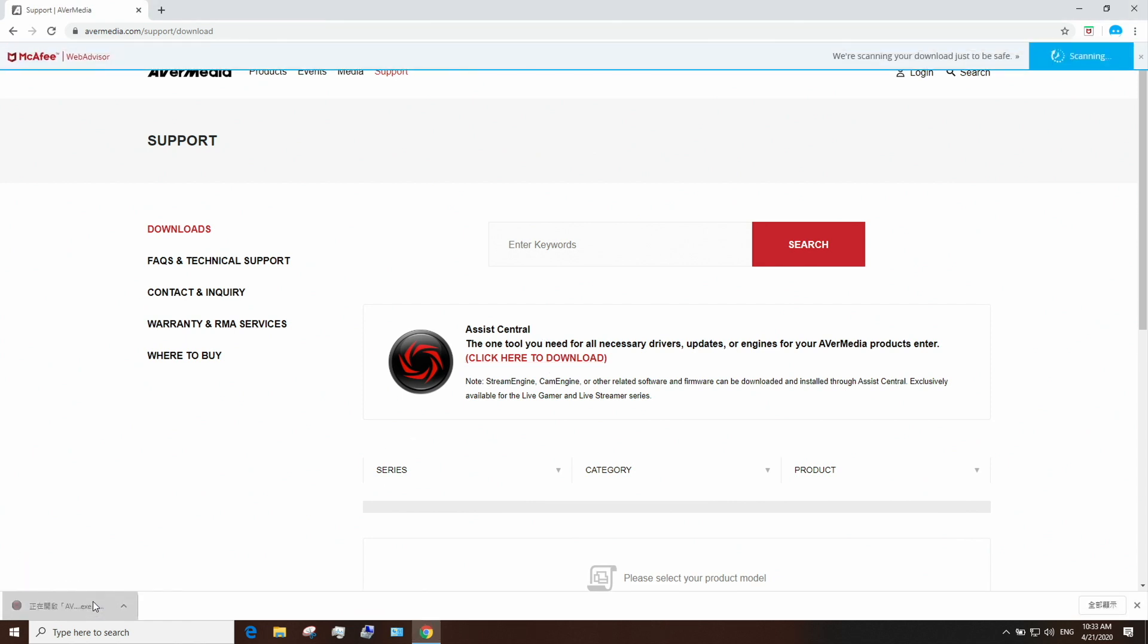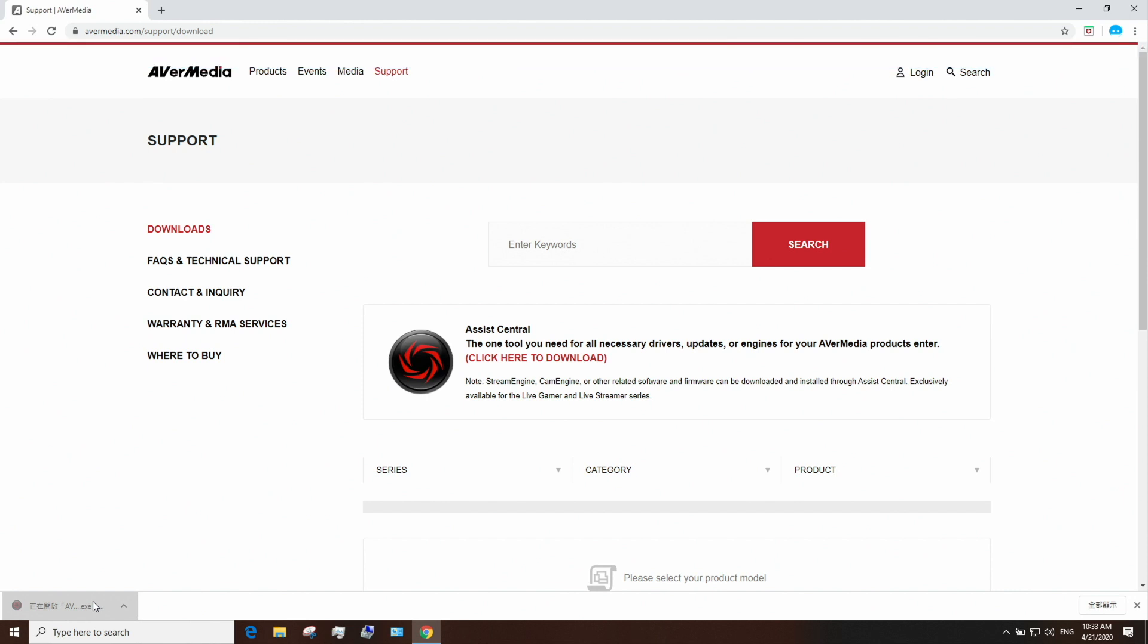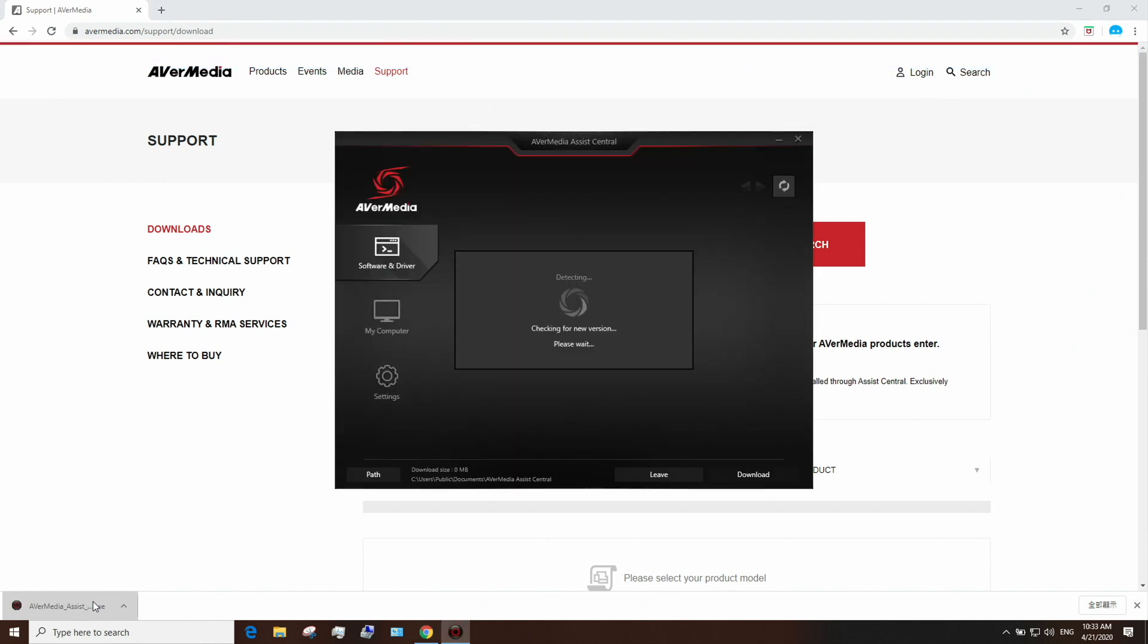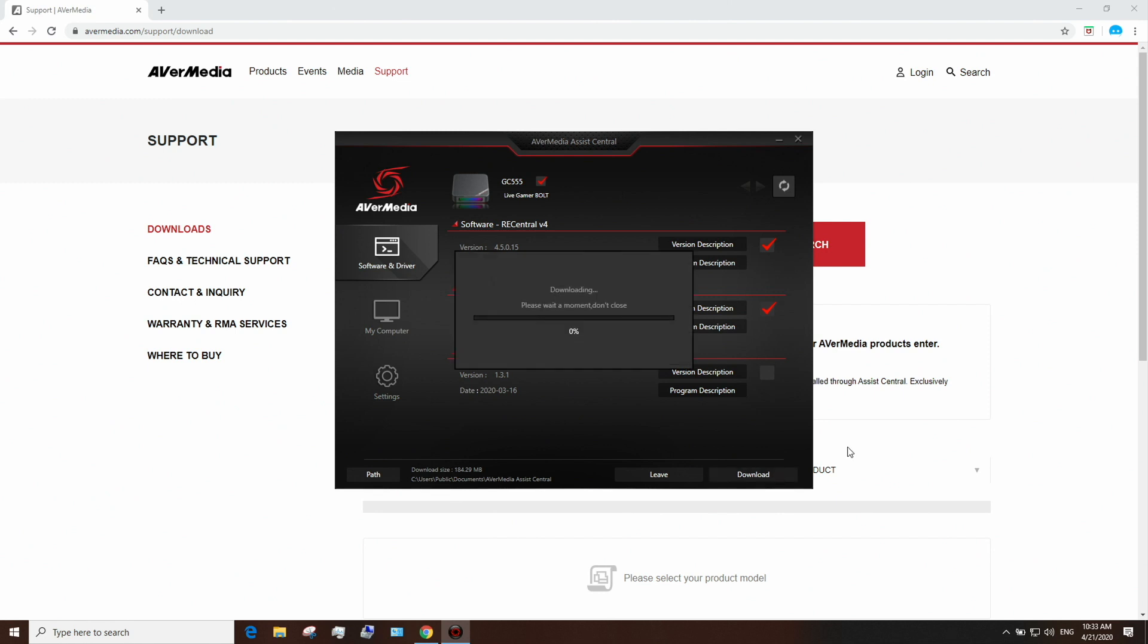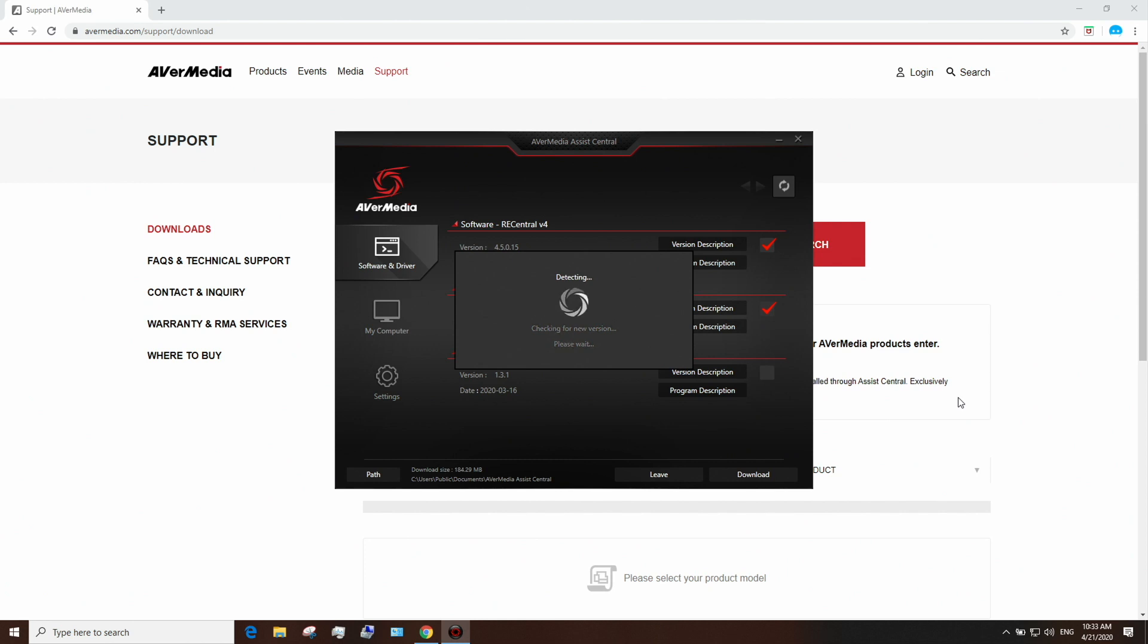Assist Central is AVerMedia's hub to help you download all the drivers, firmware, or updates needed for all your AVerMedia devices. Make sure both Driver and RECentral are selected and click Download.